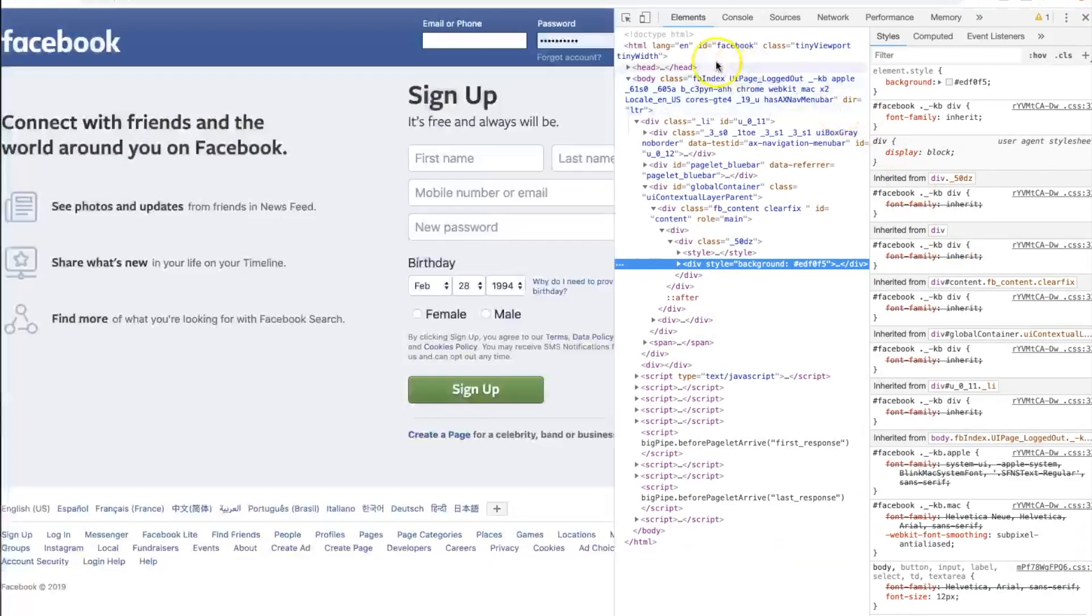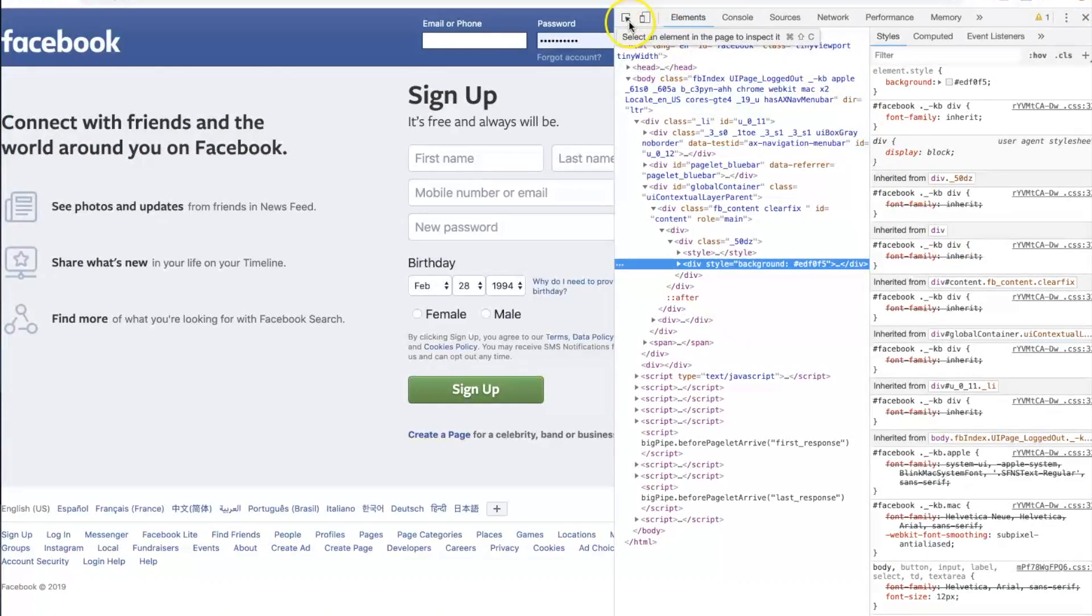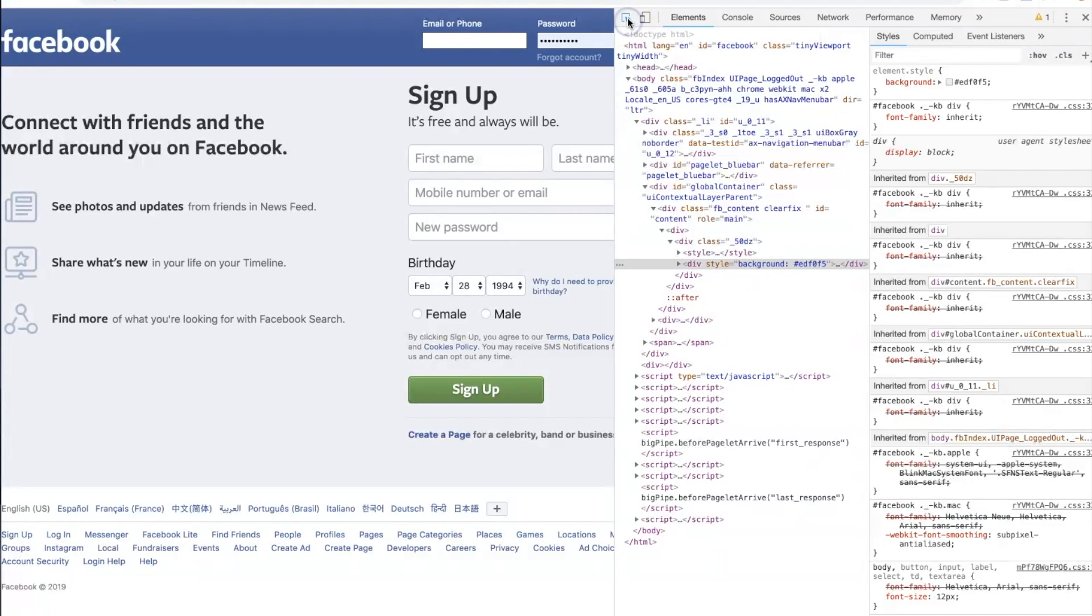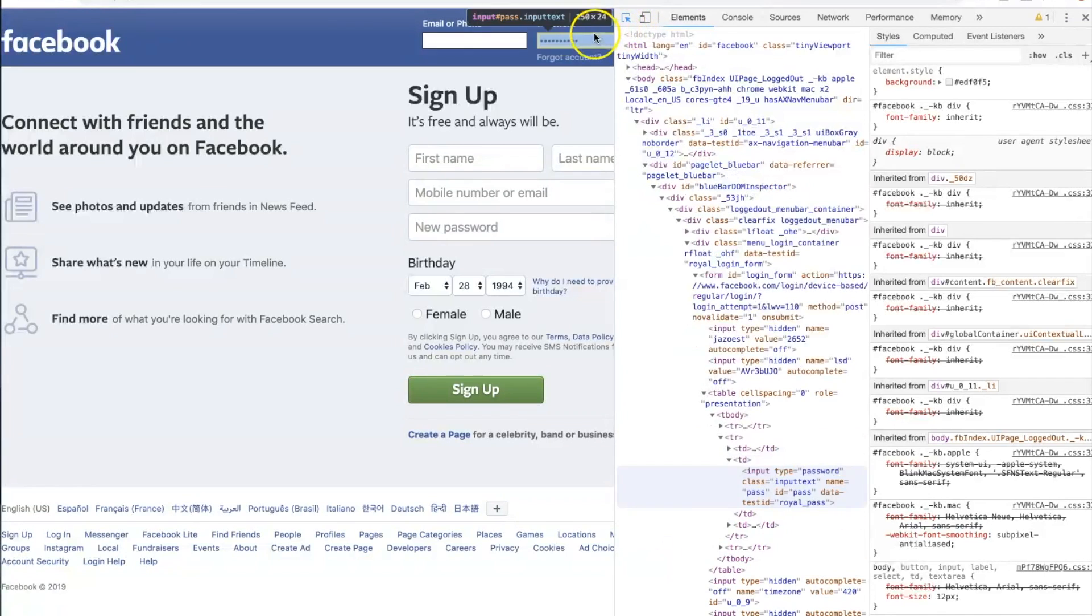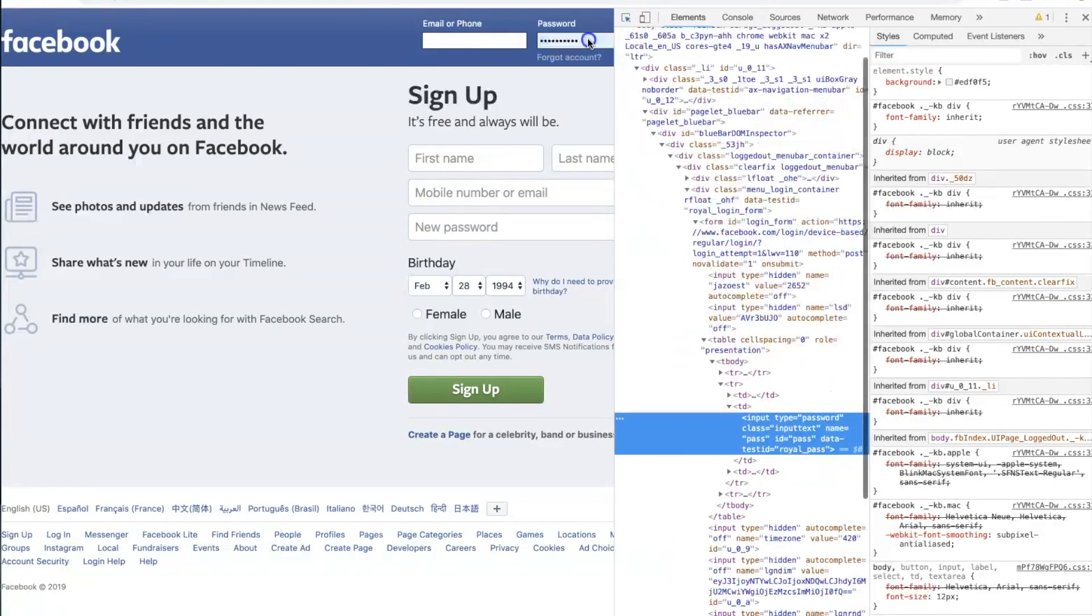Once you hit inspect, you want to hit this little select an element on this page to inspect. Once it highlights blue, you're going to go ahead and click inside where the password is.